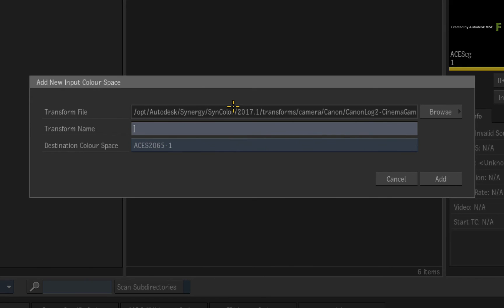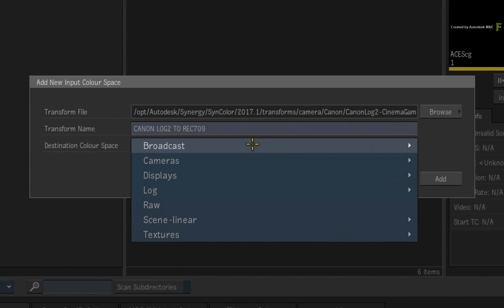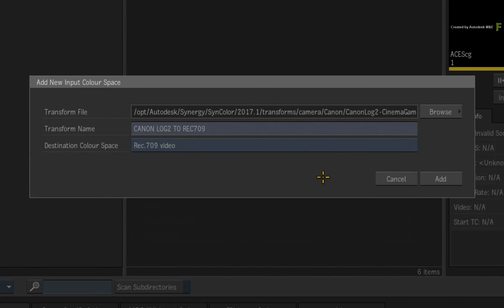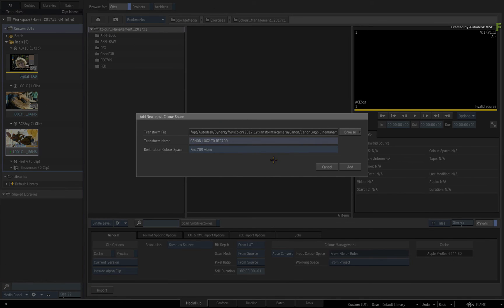In the name text box, type Canon Log2 To Rec. 709. Finally set the destination colour space to Broadcast Rec. 709. So this input colour space is essentially using a view transform as an input, and the Canon LogSource material will be baked into a Rec. 709 colour space. Click the ADD button.